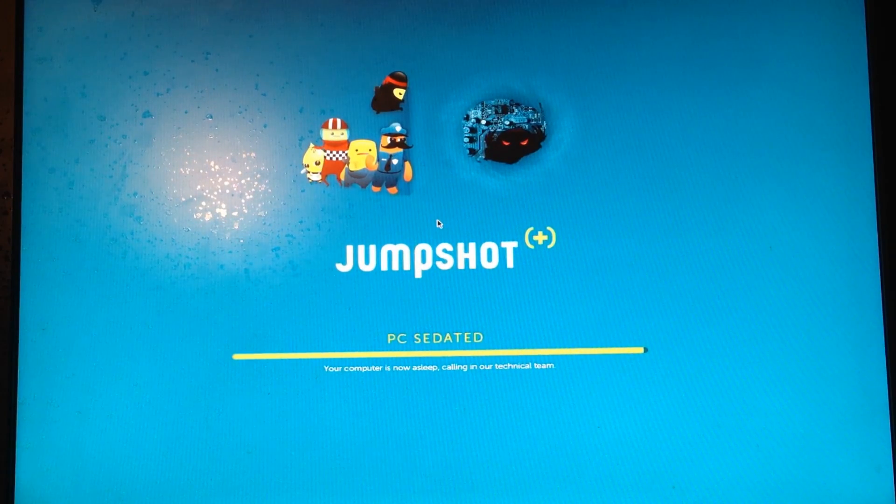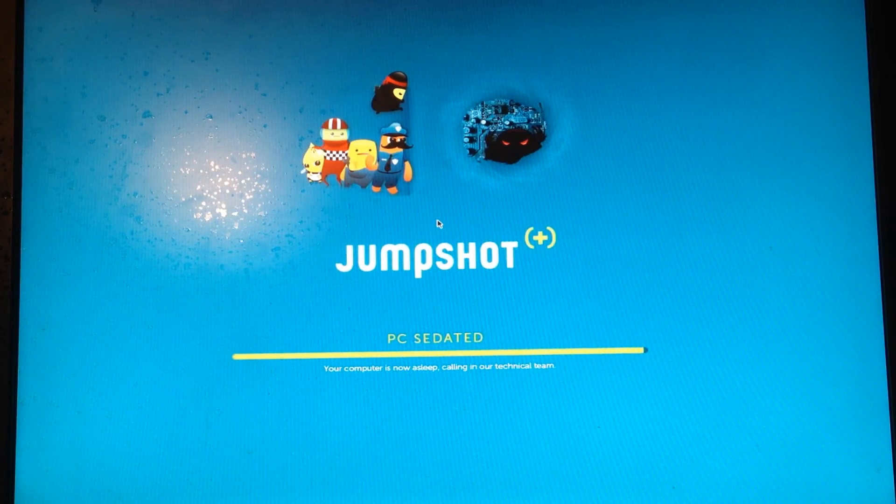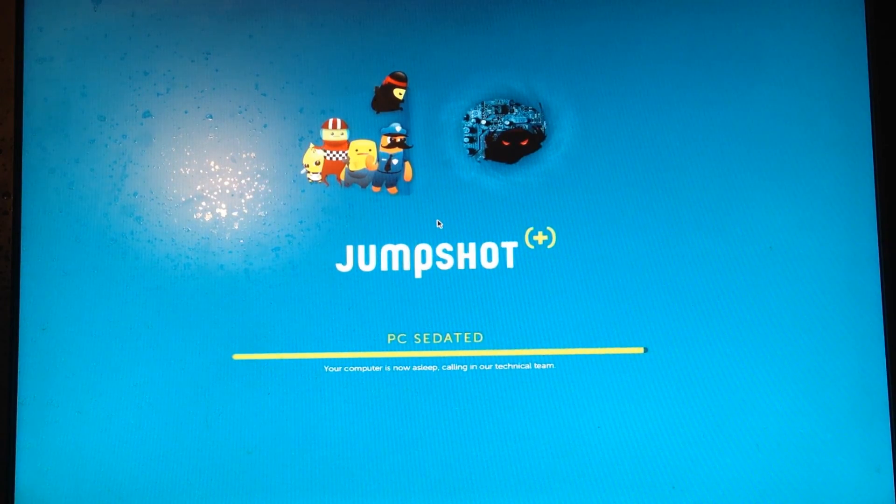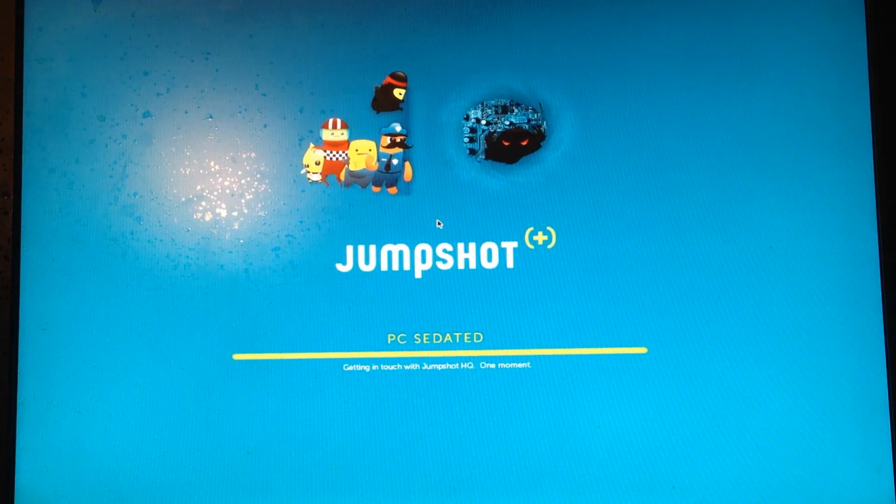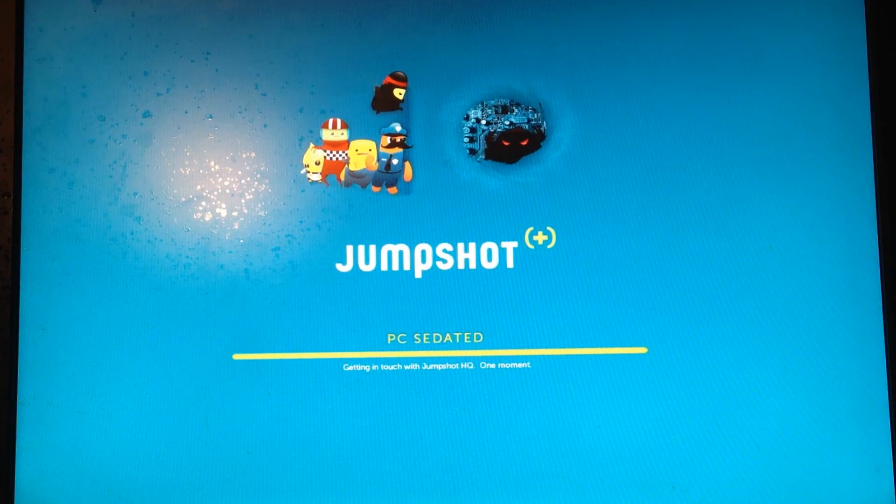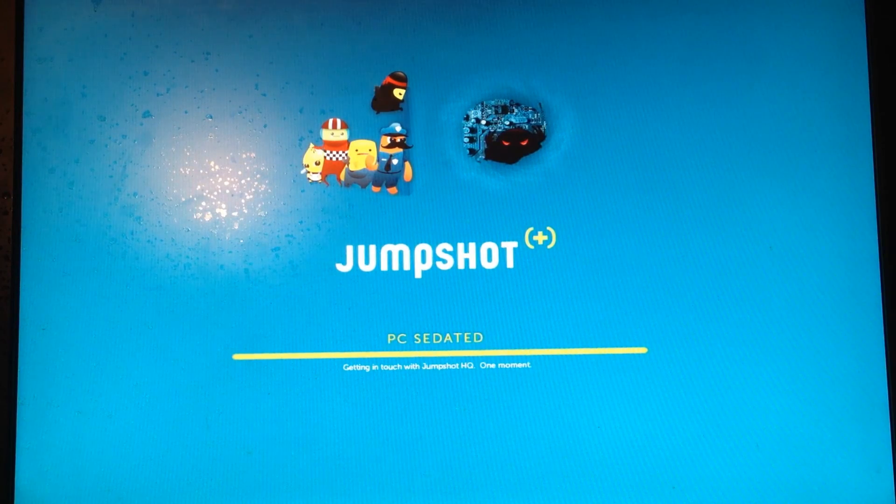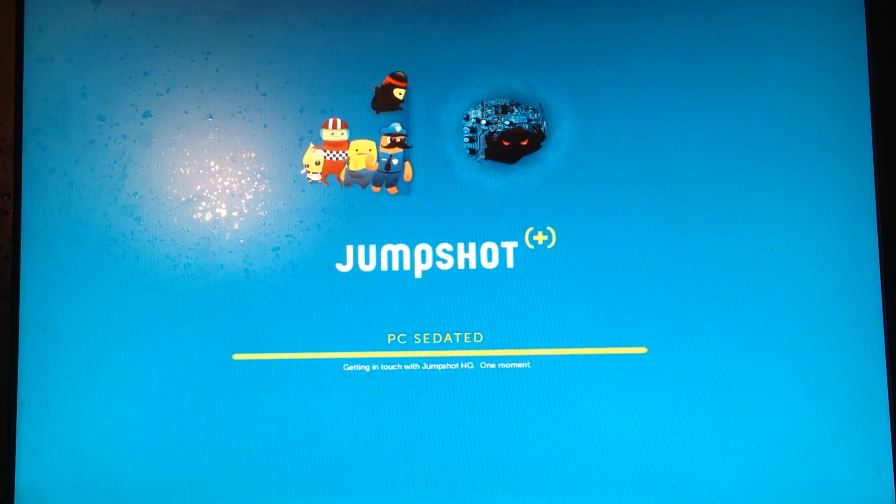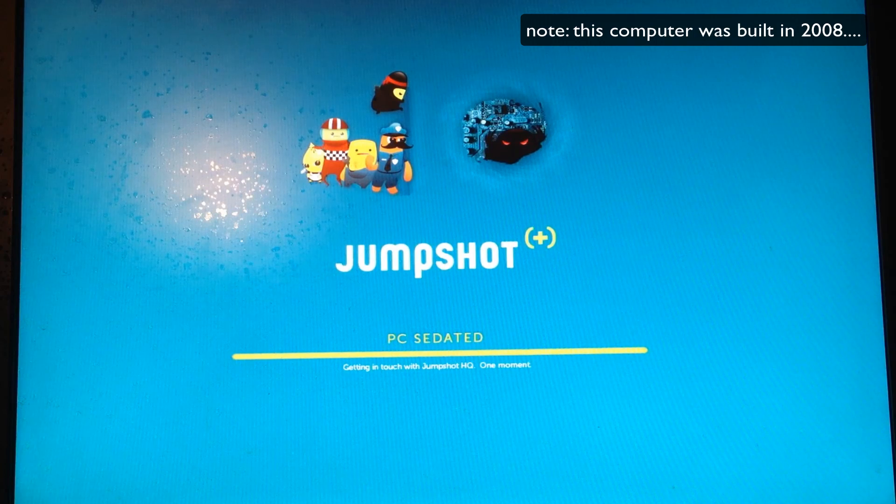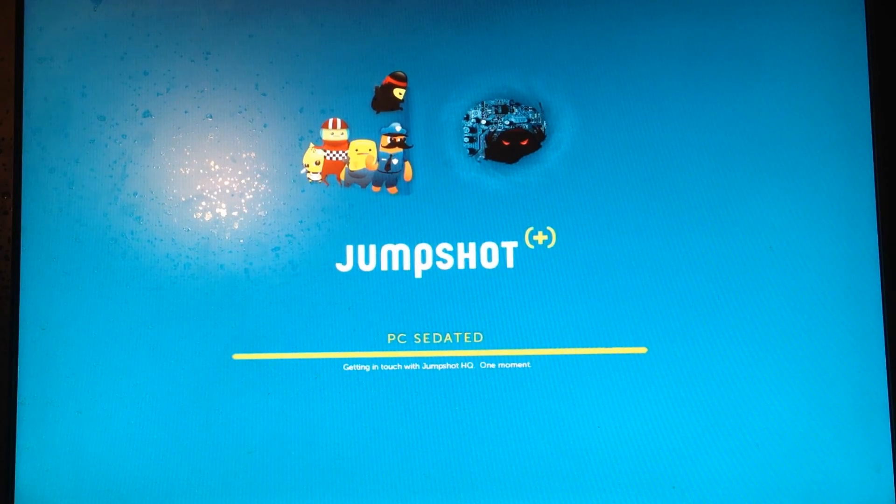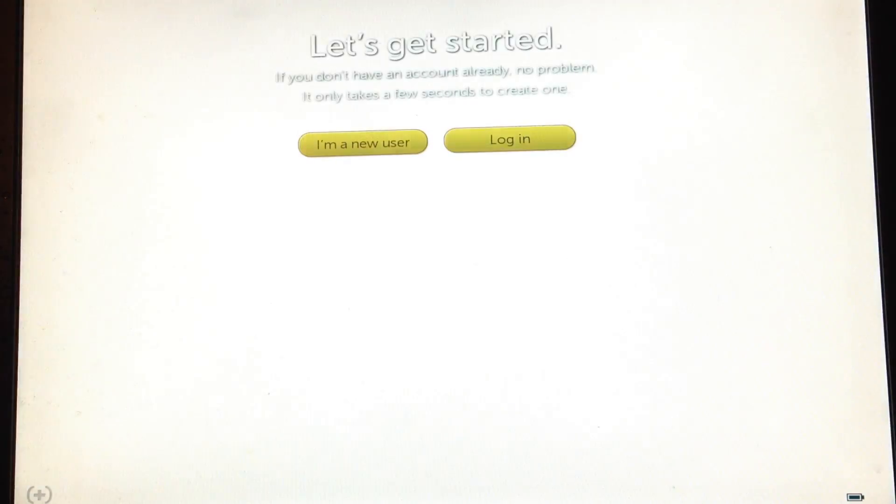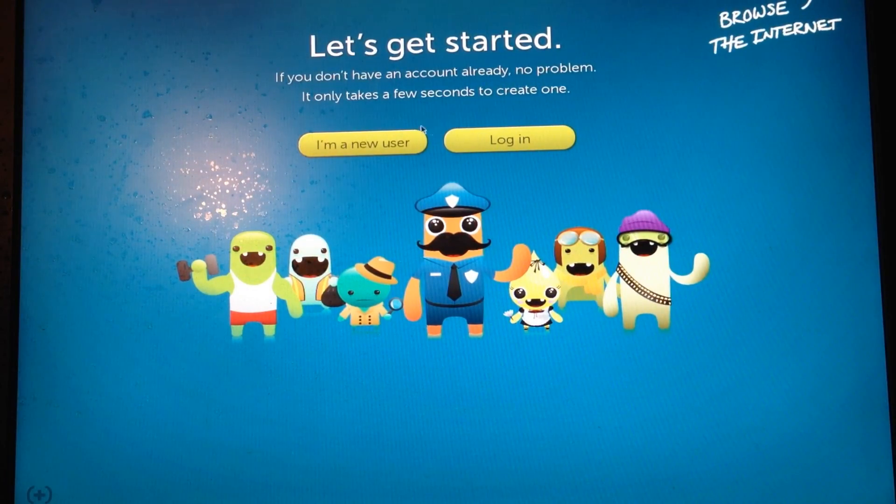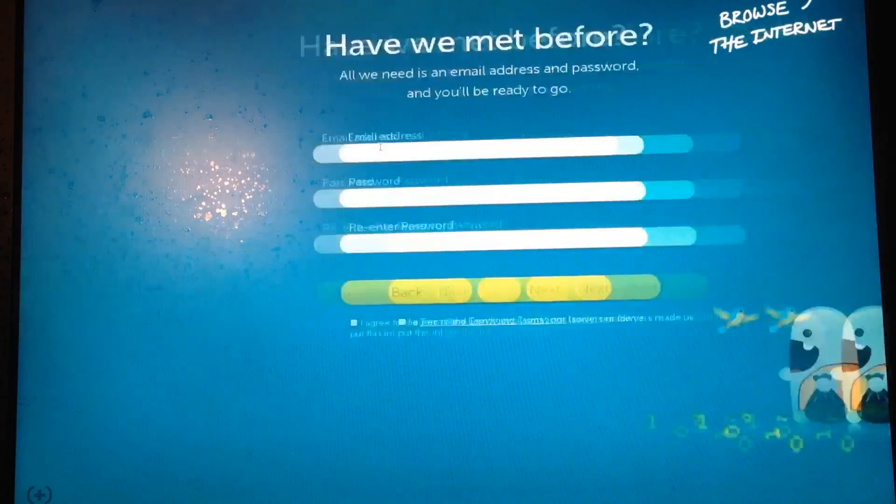That must be like the ninja and all the police officers' sidekicks. It says, getting in touch with jump shot HQ. One moment. And let's get started. If you don't have an account already, no problem. It only takes a few seconds to create one. So, I am a new user.